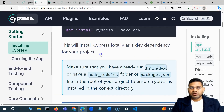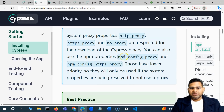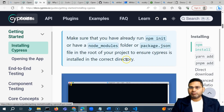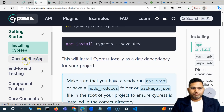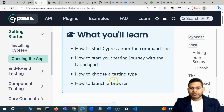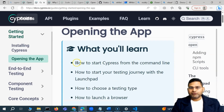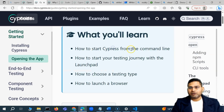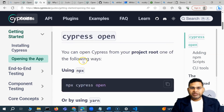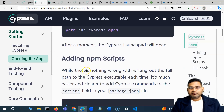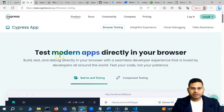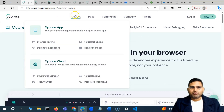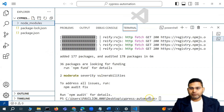Once the installation is successful you'll see how many packages have been added, and there will be a package-lock.json. In node_modules you'll see all the modules required for Cypress automation. This is installed locally as a dev dependency. Now the next step is to open the app. We already installed through npm, and in order to open the app we run 'npx cypress open' from the command line.